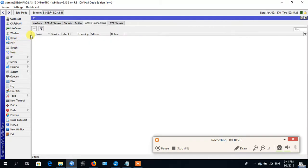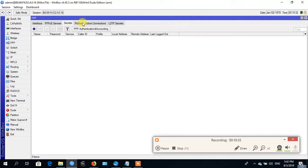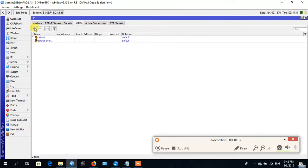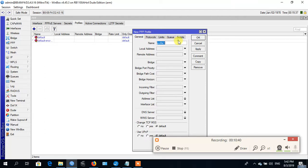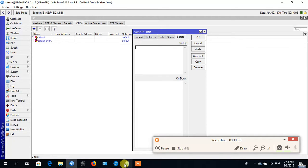Go to broadband, secret, activate RADIUS, profile. Now I make a profile for broadband — local, visit this address. I add in pool and remote to the remote. Go to the script, on up, copy the script.